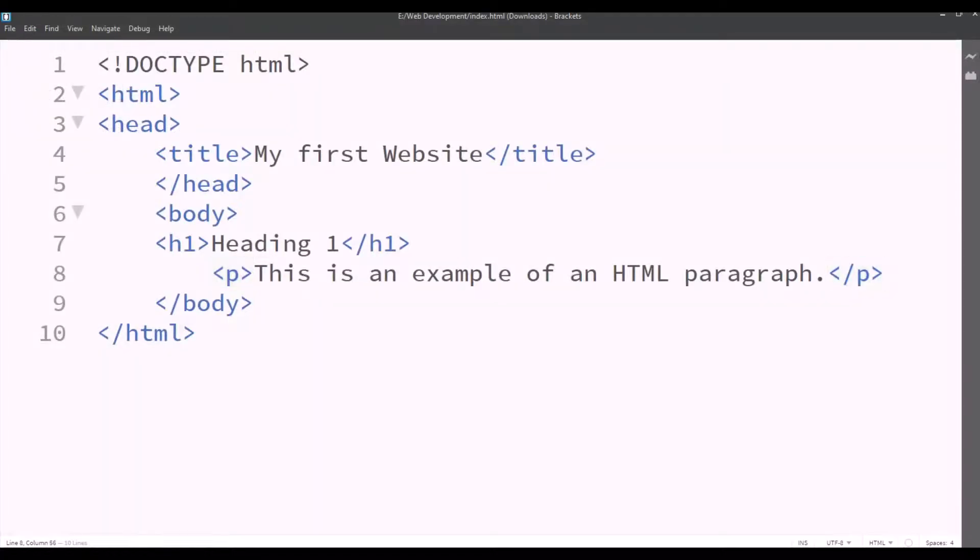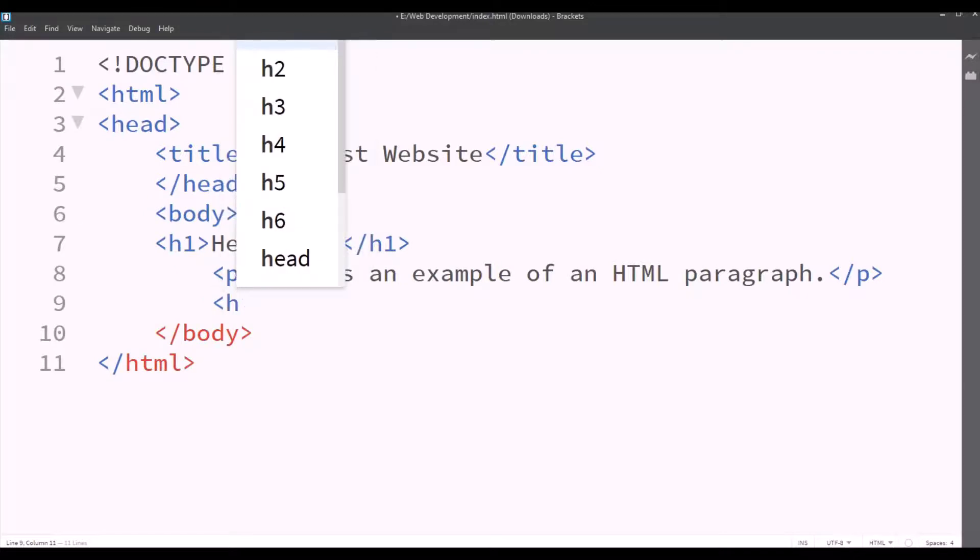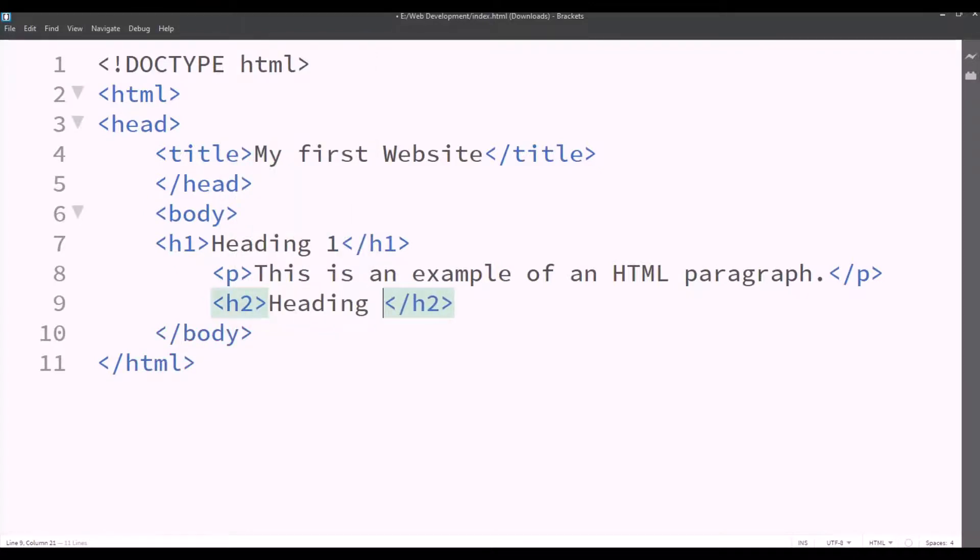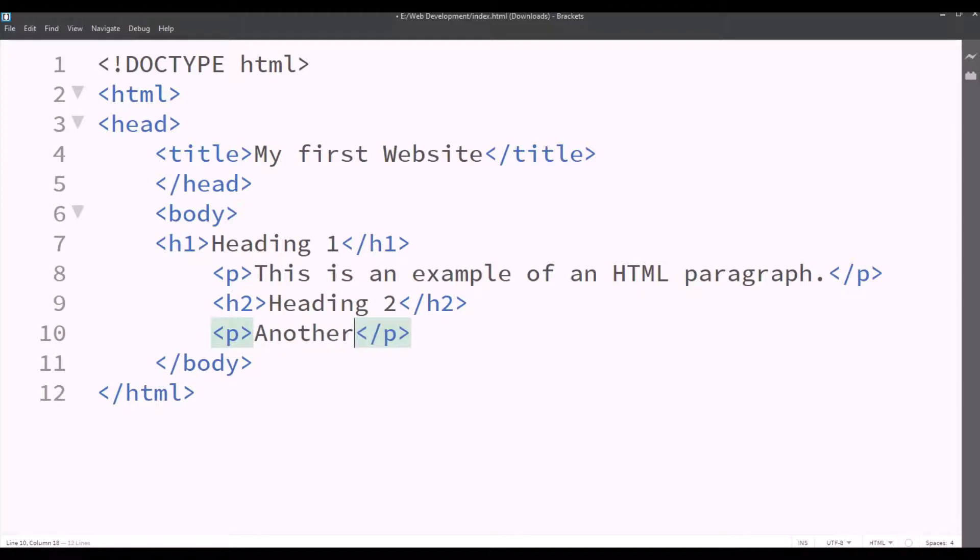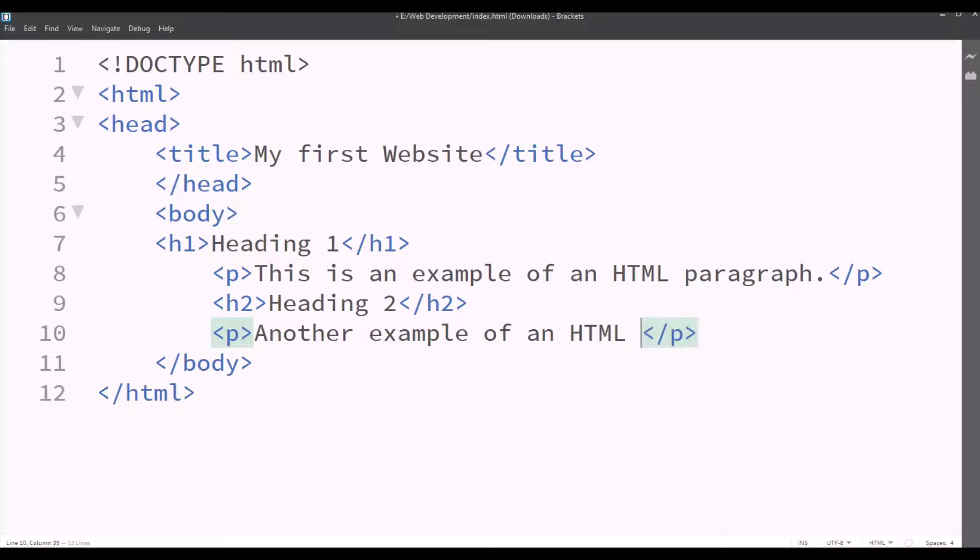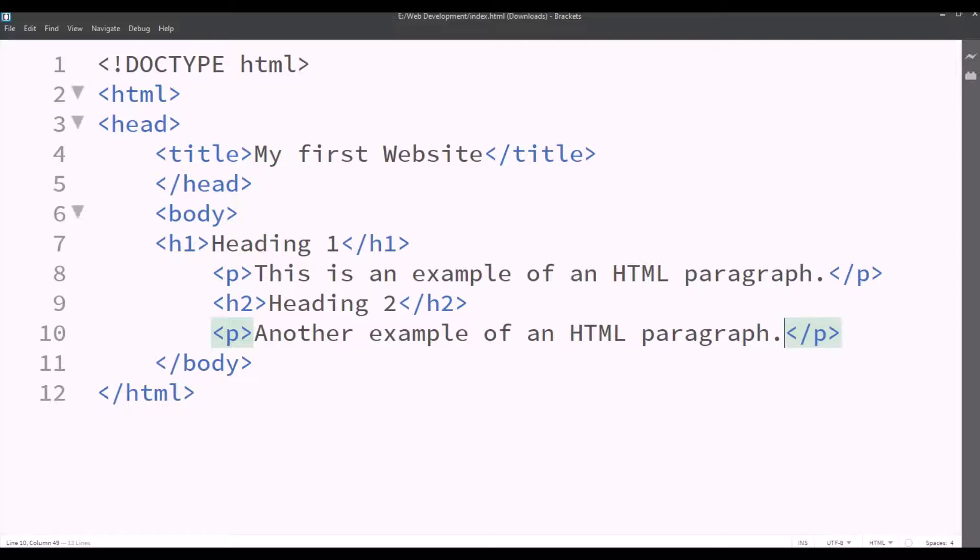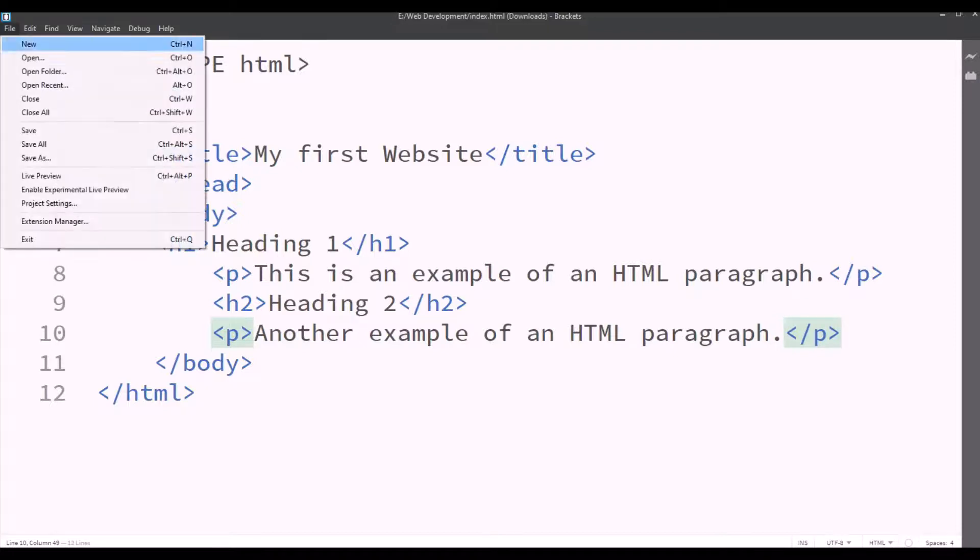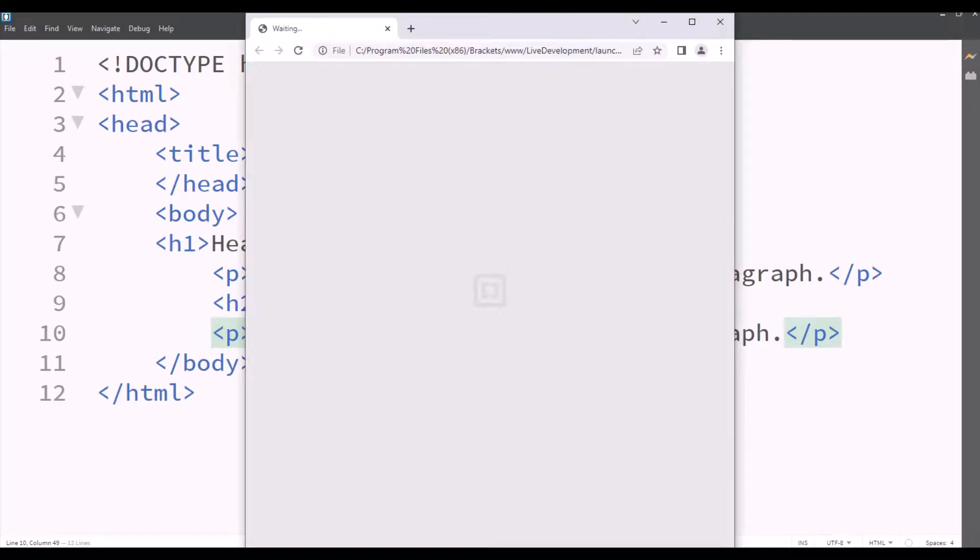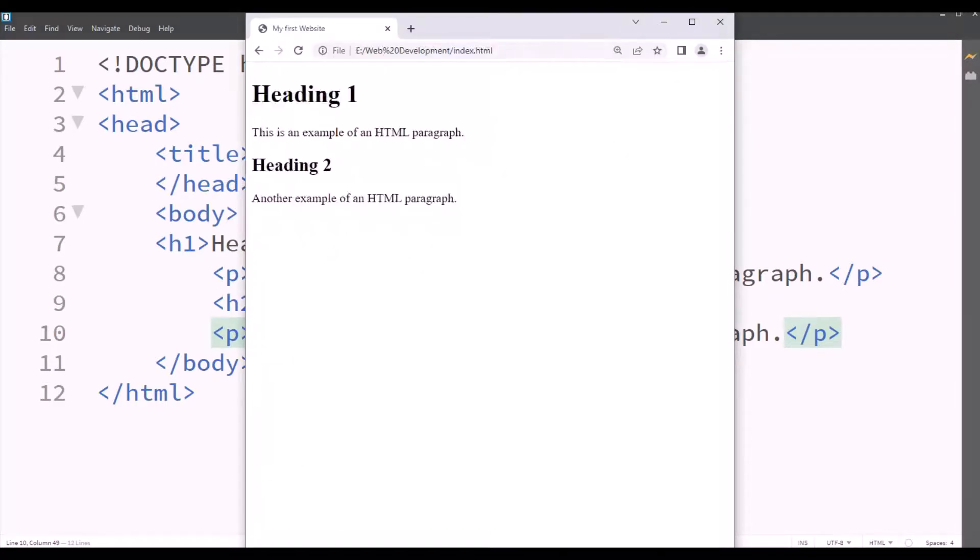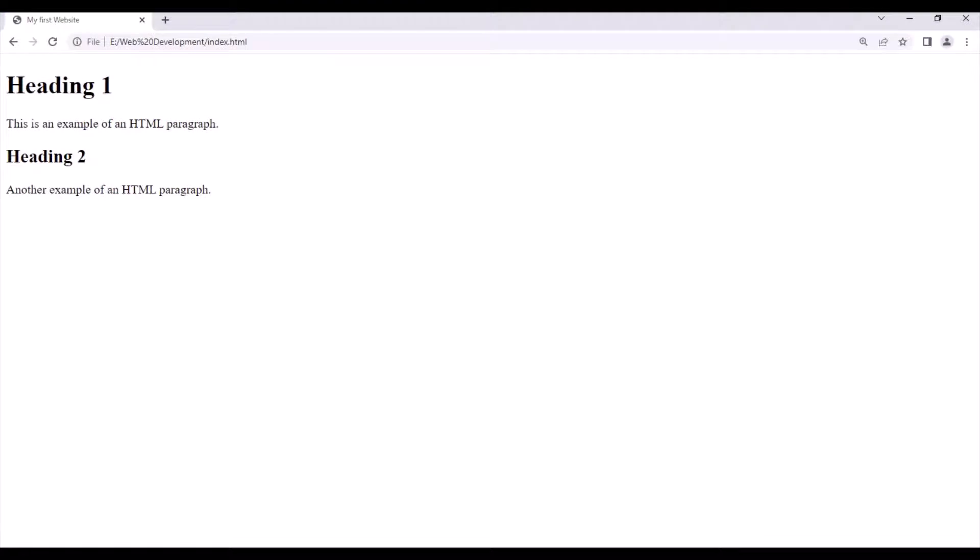And we'll continue. Now we want heading 2. So I'll type heading 2 between the H2 tags. And beneath it I want another paragraph, a second paragraph with the text. Another example of an HTML paragraph. Full stop. Now we'll save this again by clicking on file. And then we'll check the live preview by clicking on the lightning bolt button. Now it shows heading 1 and the paragraph and heading 2 and the paragraph.